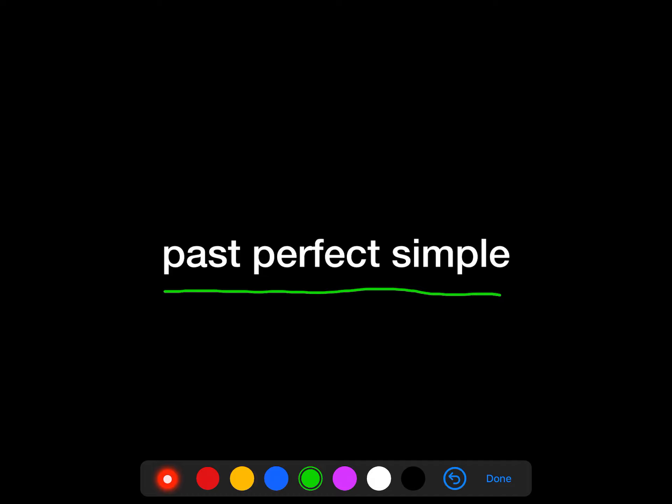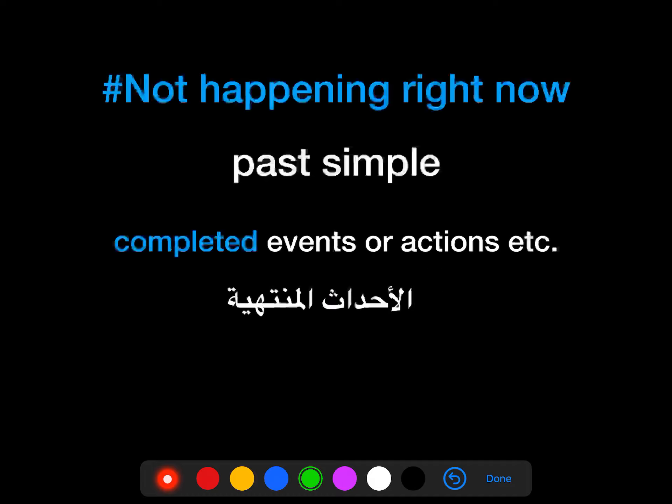But first, let's review the simple past tense. So what is the past simple tense? The past simple tense refers to completed events or actions which are not happening right now.